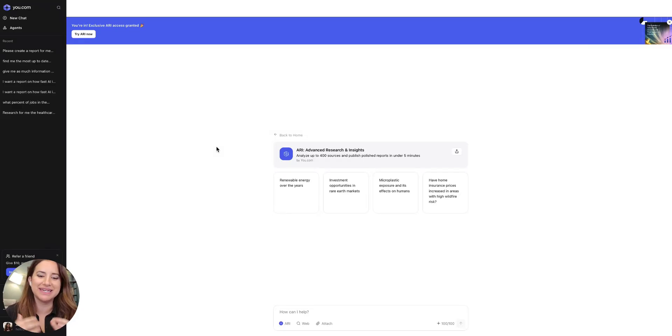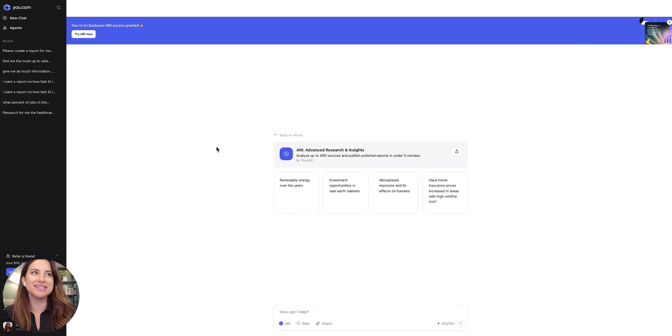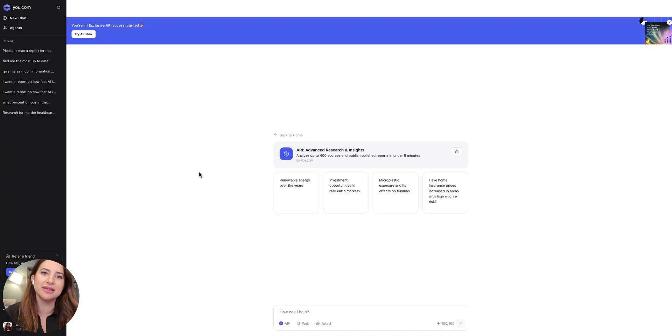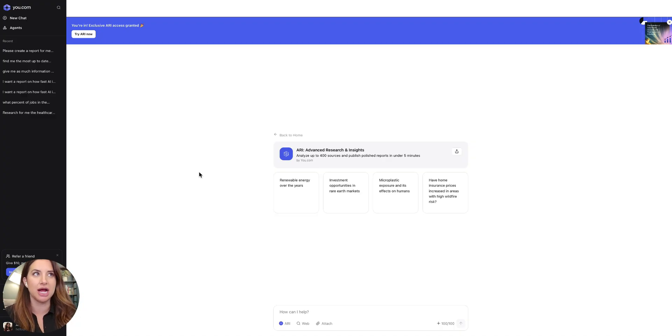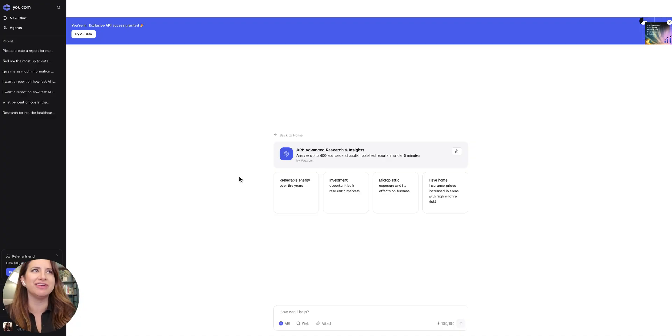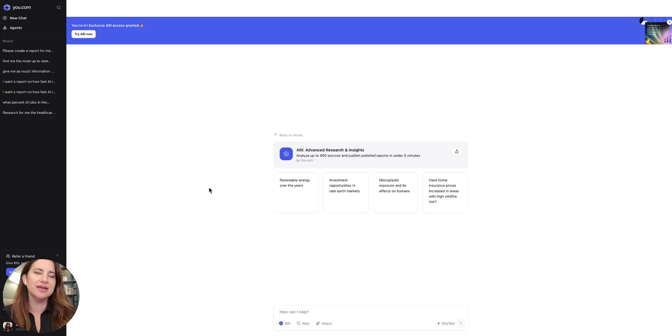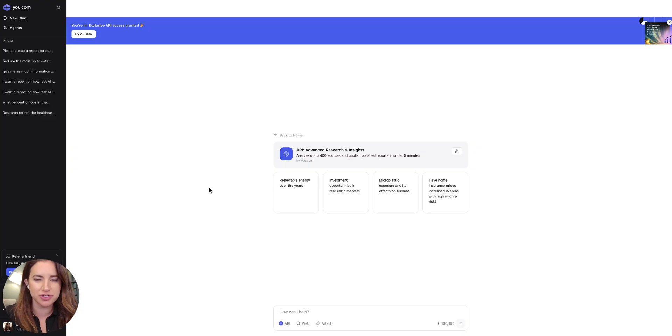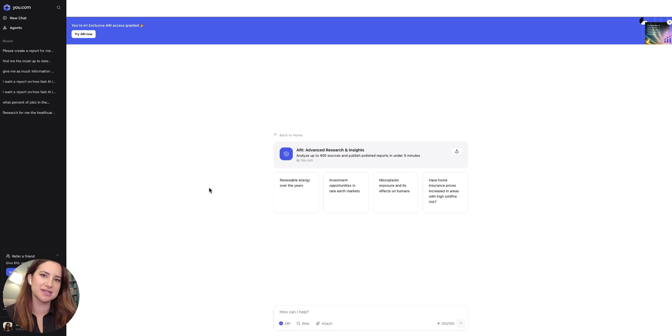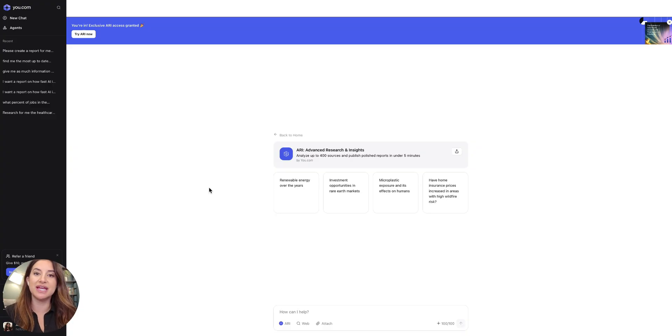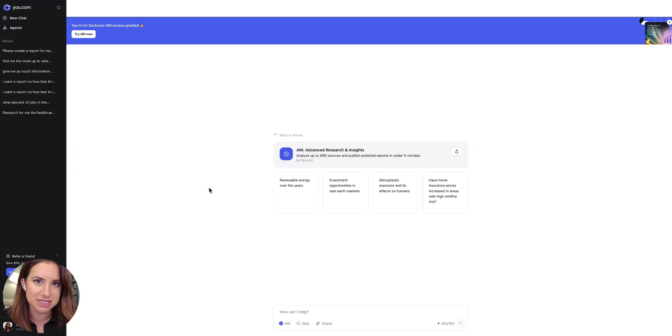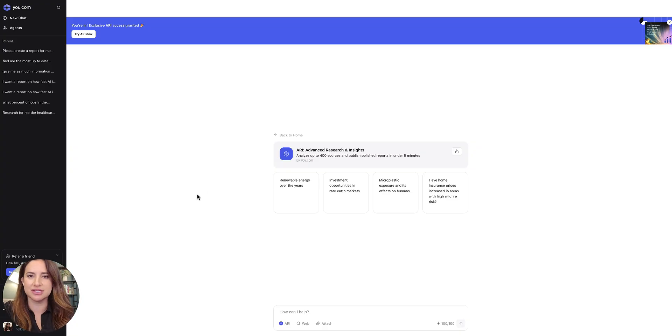I have to show you my new favorite research tool. This is from u.com and it is called ARI, A-R-I, which stands for Advanced Research and Insights. u.com is founded by Richard Soker, who's the former chief scientist at Salesforce, whose H-score would blow your mind. And so I love what the team has created.